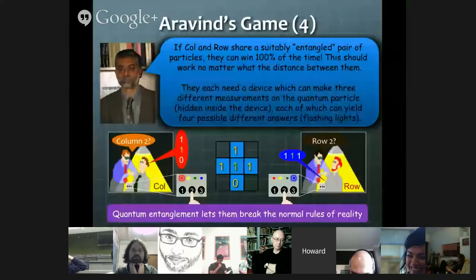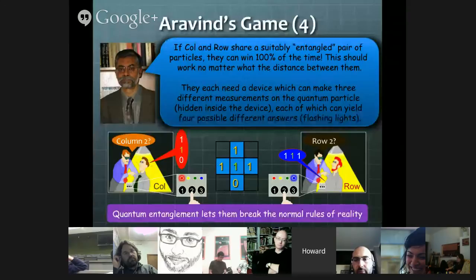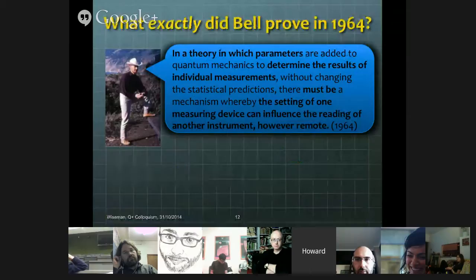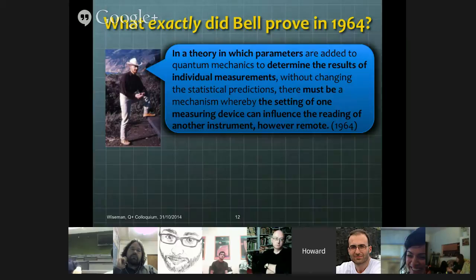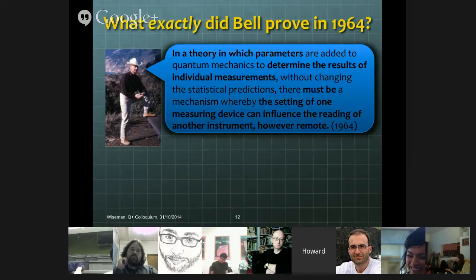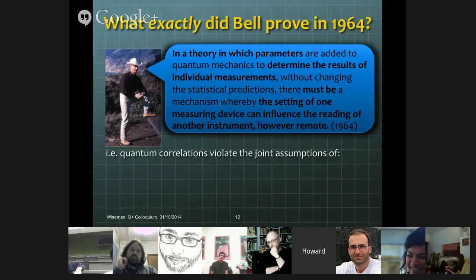Bell didn't talk about breaking normal rules of reality or magic squares. What did he actually say in 1964 that he'd proven? This is from the conclusion of the 1964 paper. He says: in a theory in which parameters are added to quantum mechanics to determine the results of individual measurements without changing the statistical predictions, there must be a mechanism whereby the setting of one measuring device can influence the reading of another device, however remote. I think that's the clearest statement in the paper of what he proved then.